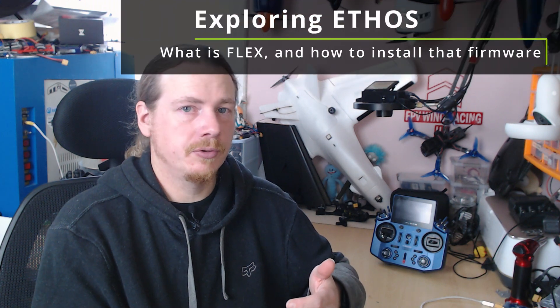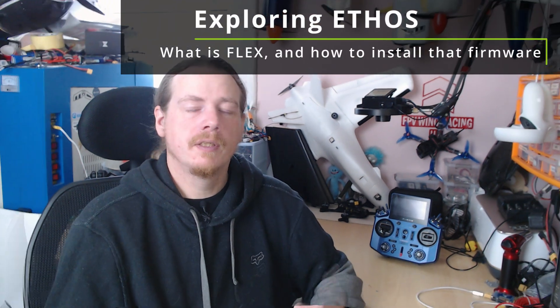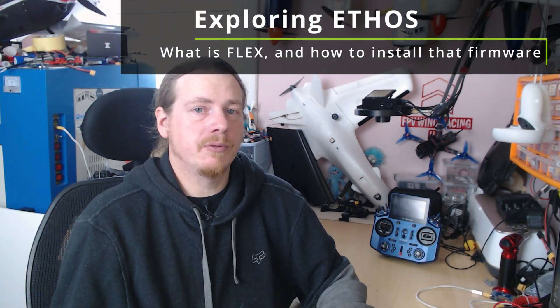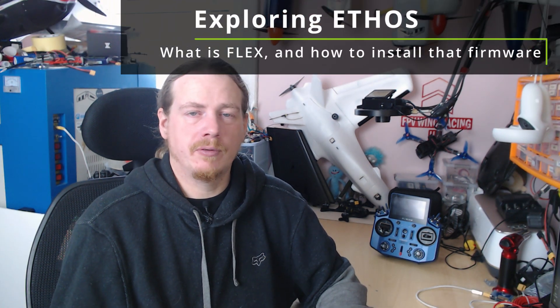Hi guys, I'm Darren, and in this video we're going to be looking at what is Flex firmware and how do you get it onto your radio. This was asked on my YouTube channel about what is Flex firmware.